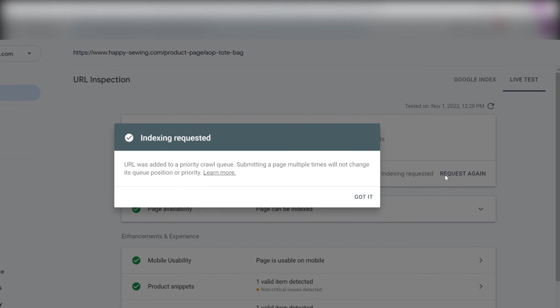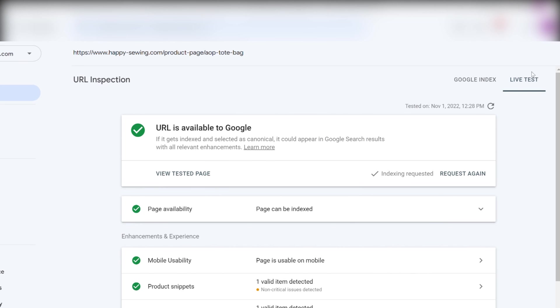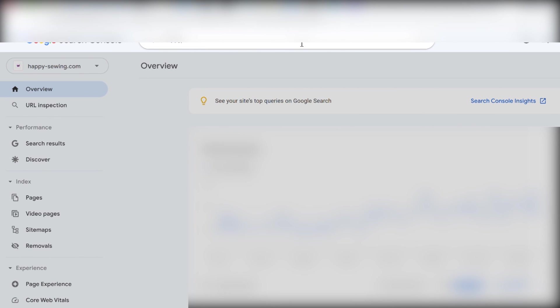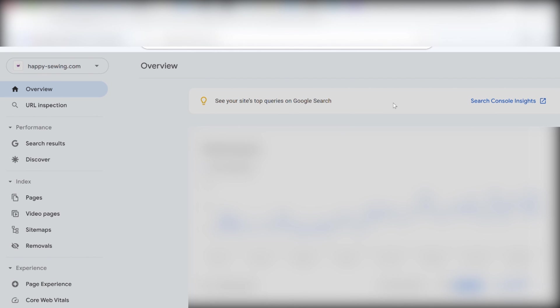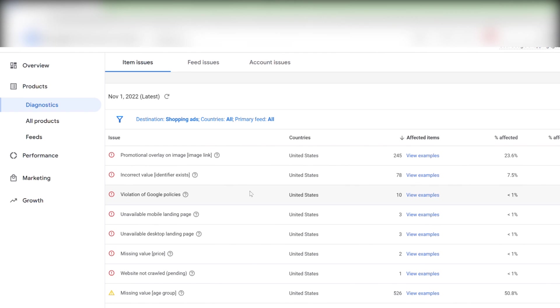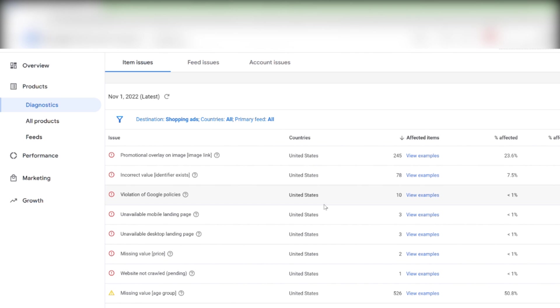We can only request 10 indexing each day. So in this scenario, I recommend recrawling the entire website. You do exactly the same as you did earlier. The only difference is that we take the entire website. So in a week or two, most of these issues will be resolved in Google Merchant Center.